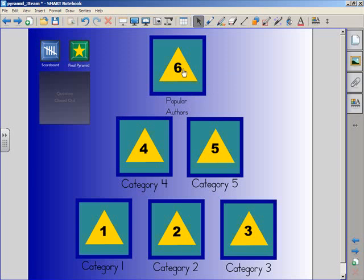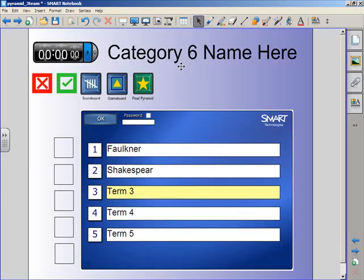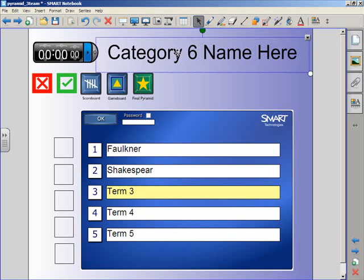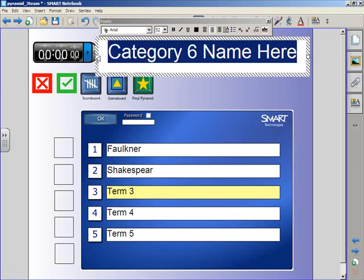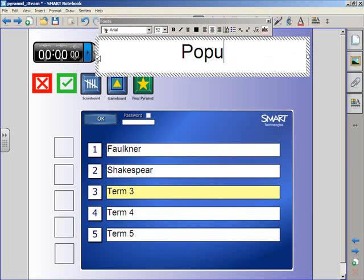But when the game is played, the team might select Category 6 and be brought to the Category 6 slide. The teacher will want to double click on the Category 6 name text box and rename it. So in this case, Popular Authors.